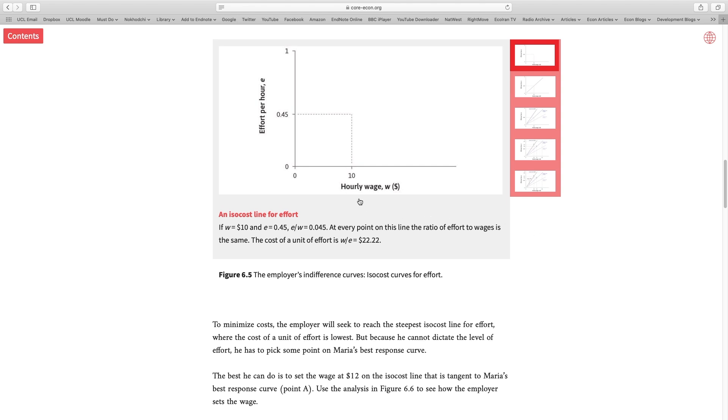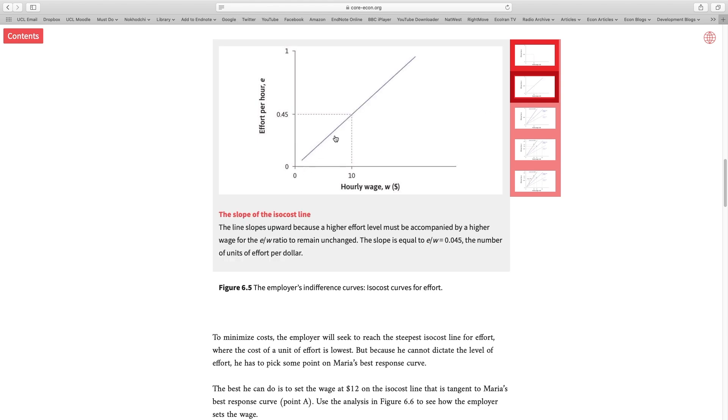The x-axis is the wage that I pay to my workers, and the y-axis is the effort that they're willing to put into their job. Now, I imagine a scenario in my head as an employer. One scenario is that I pay $10 per hour and the worker puts 0.45 units of effort. Now, if I draw a line here, all the dots that exist in this line have the same effort to wage ratio. They give me the same profit. So therefore, I'm indifferent about all these dots in this line. And we call this line an isocost line.